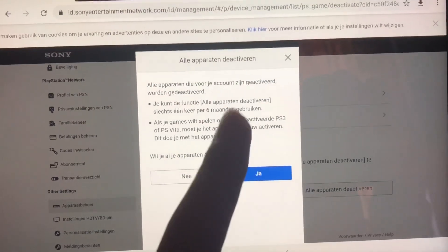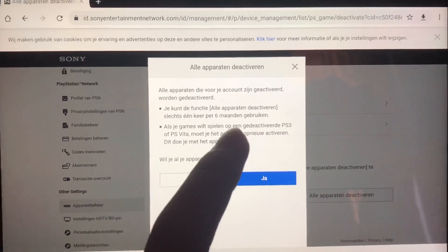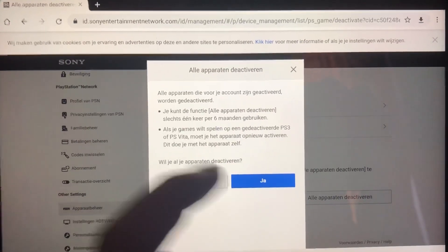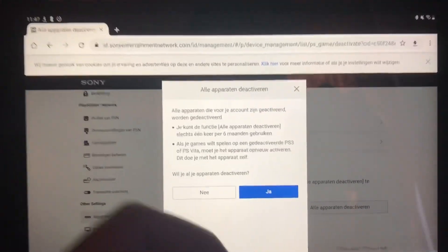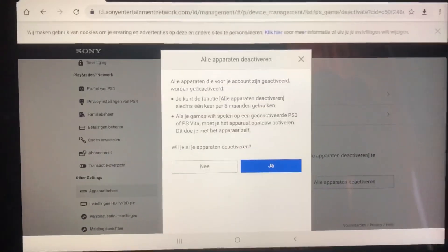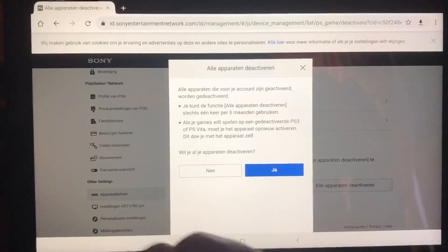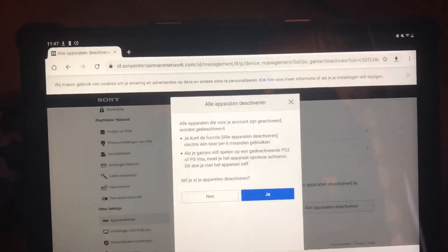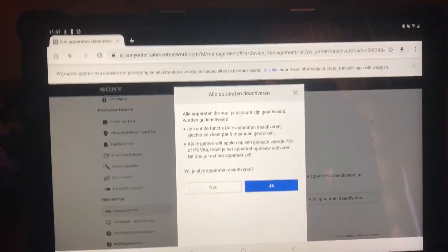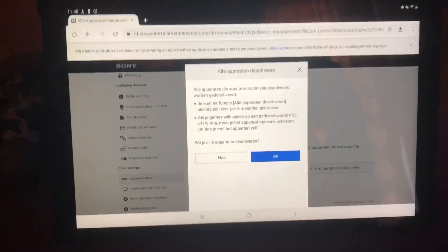Then you just want to press Yes. Keep in mind that it says you can only use this feature one time every six months. I'm not gonna do that right now because I already fixed the problem — I had that issue about two months ago, I did this and it worked.